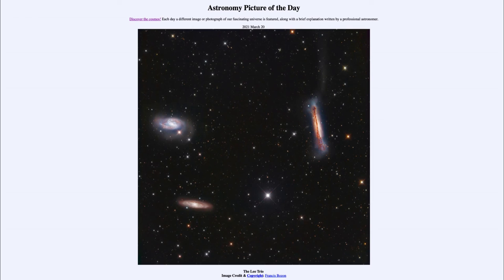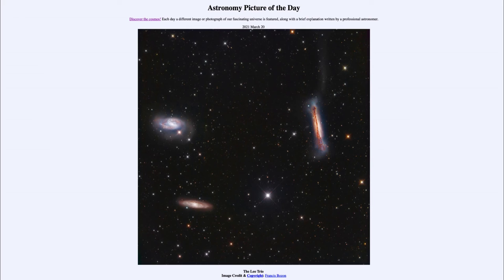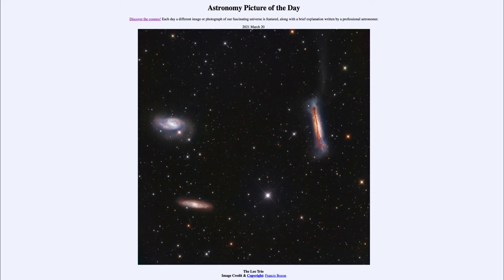Now these galaxies are relatively close together. The view here that we're looking at spans about half a million light years. And while that may seem like a tremendous distance, the distance between our Milky Way and the Andromeda galaxy is over two million light years, so four times the distance that we're looking at here.